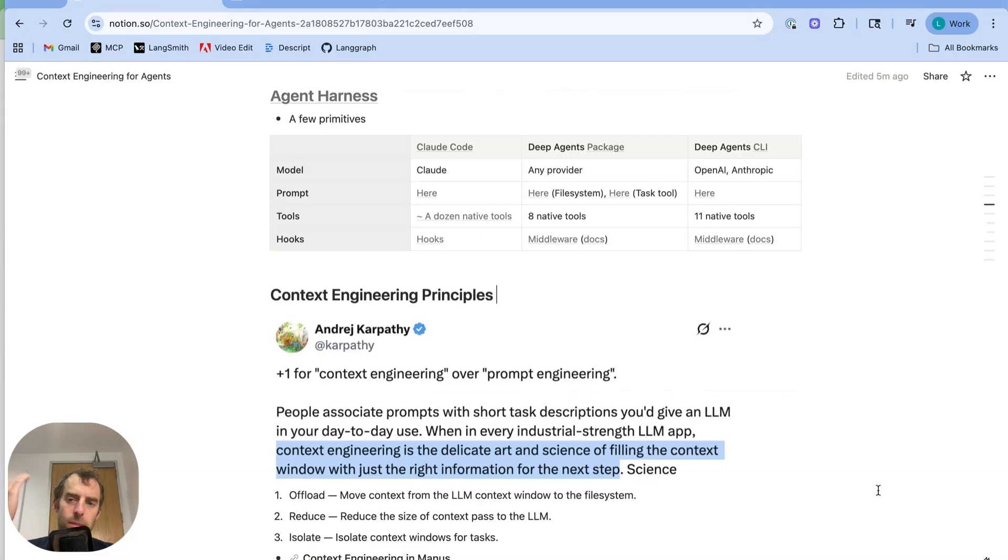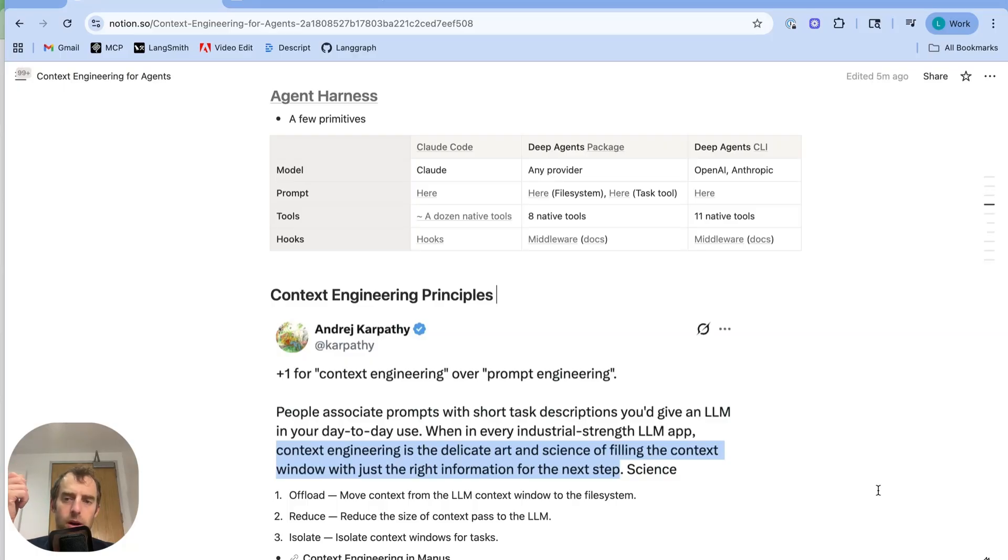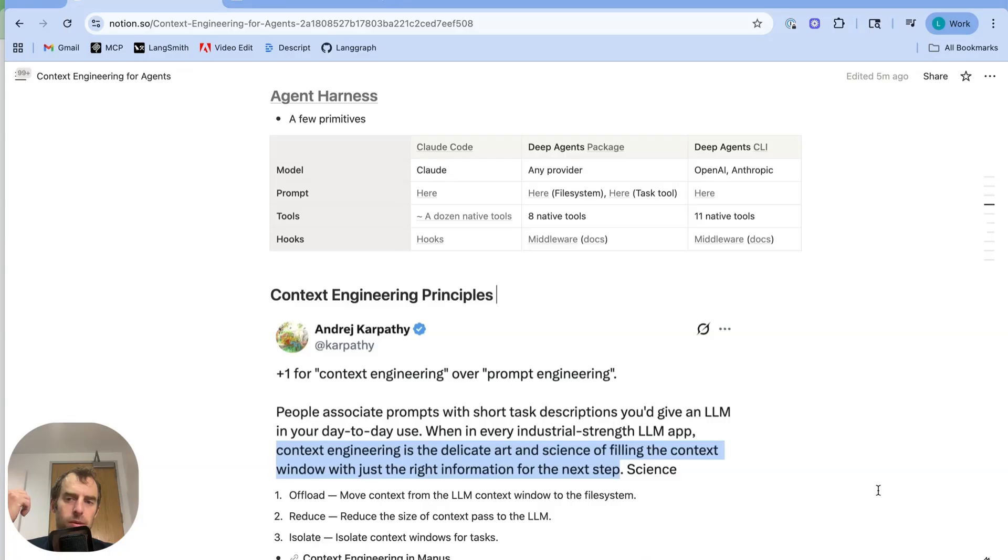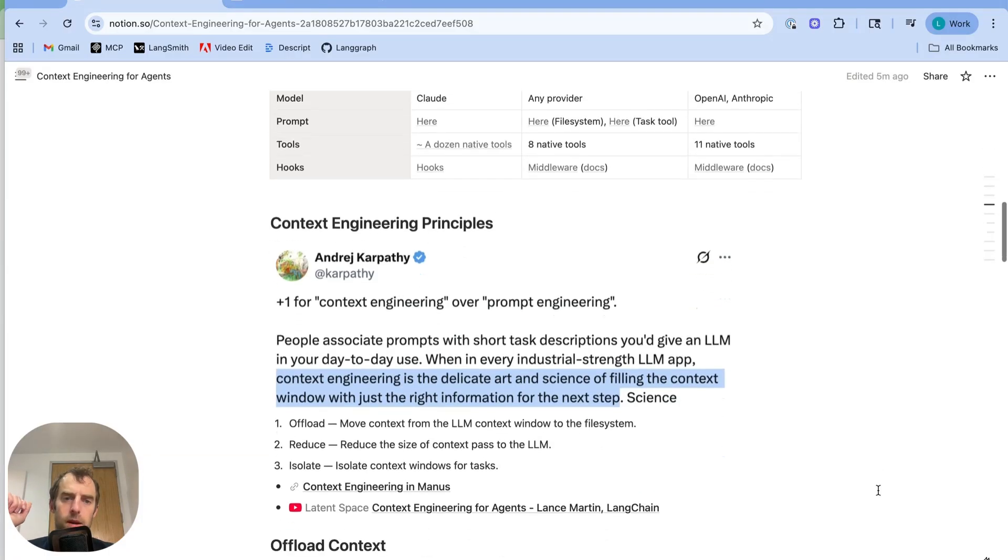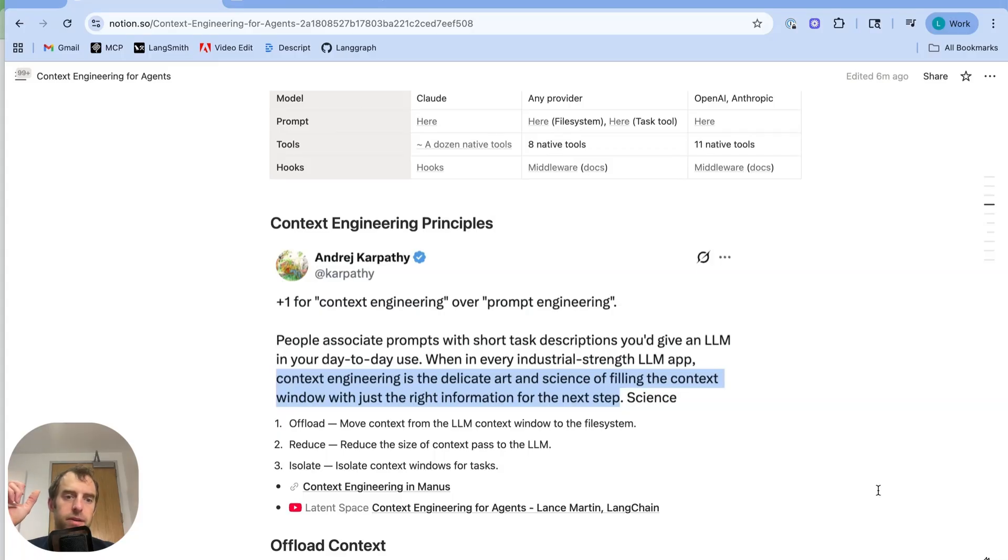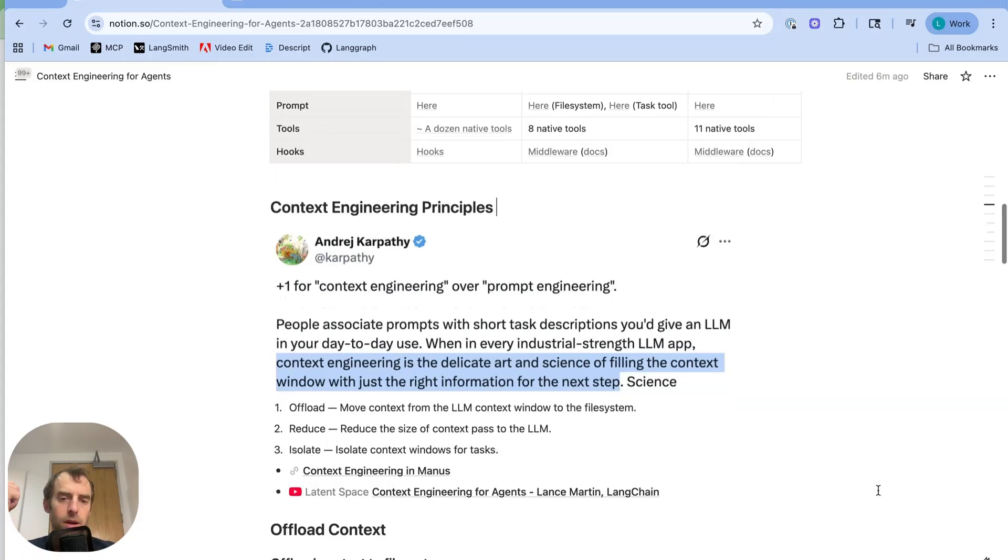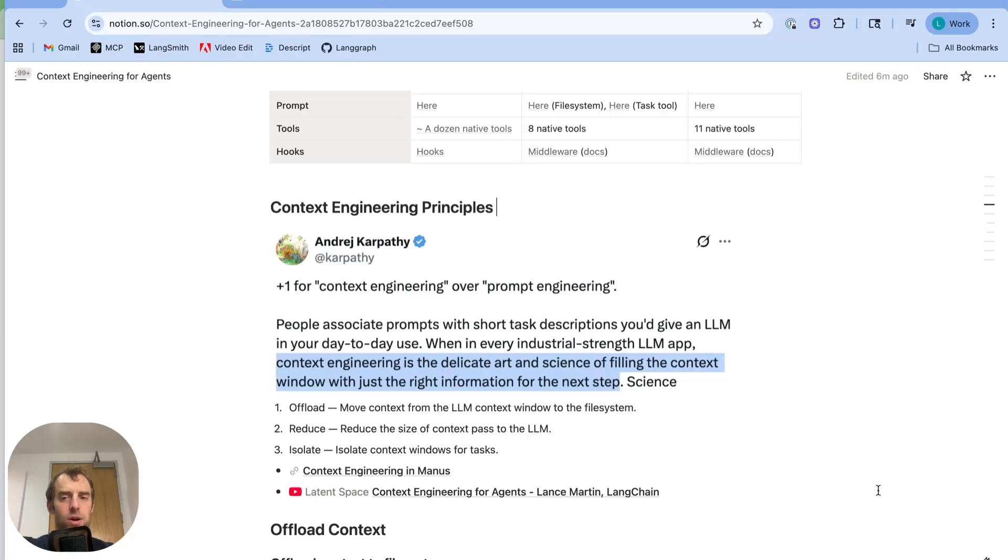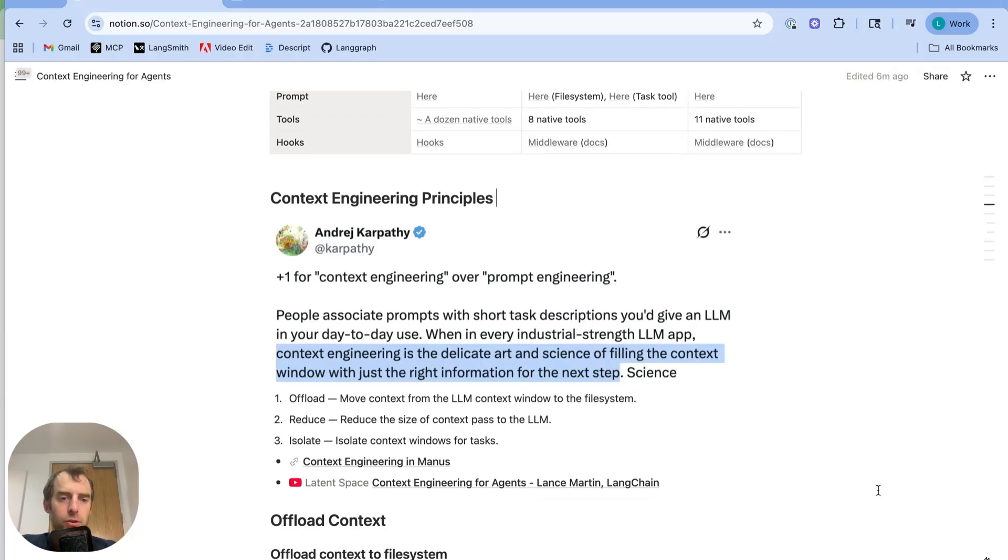Now, these primitives that kind of make up what we call an agent harness in mind, what are the common techniques that we see across different agents for managing the problem of context rot and of accumulating tokens from many turns of tool calls? Well, context engineering is kind of the broad term that captures many of these principles. Karpathy outlines it very nicely here. It's the delicate art and science of filling the context with just the right information for the next step.